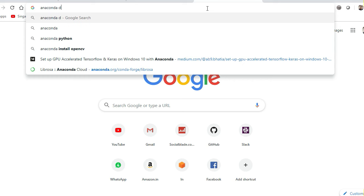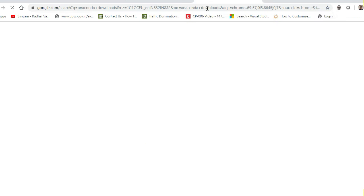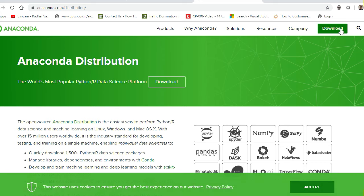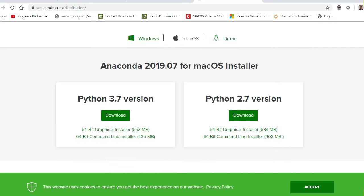Type 'Anaconda downloads' and you will be able to see the first link — just click on it. After this, go to the download section. Once you scroll down, all the versions of Python will be available — you have macOS installer, Linux installer, and Windows installer. Since I'm currently working on Windows, first of all you have to download the 3.7 version.